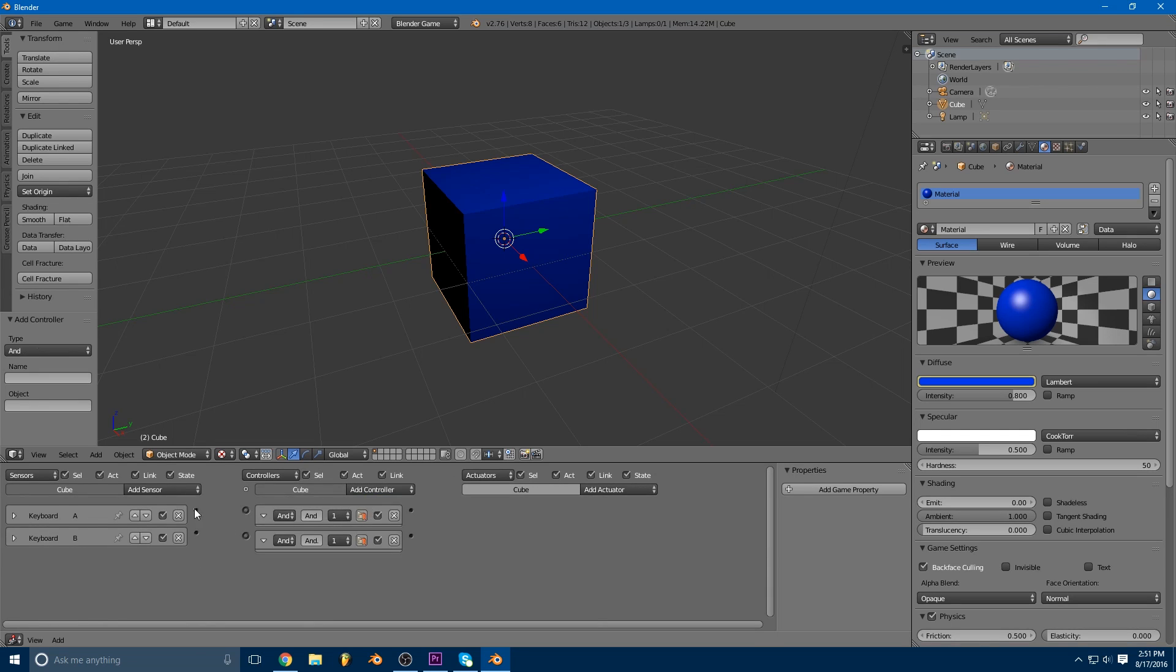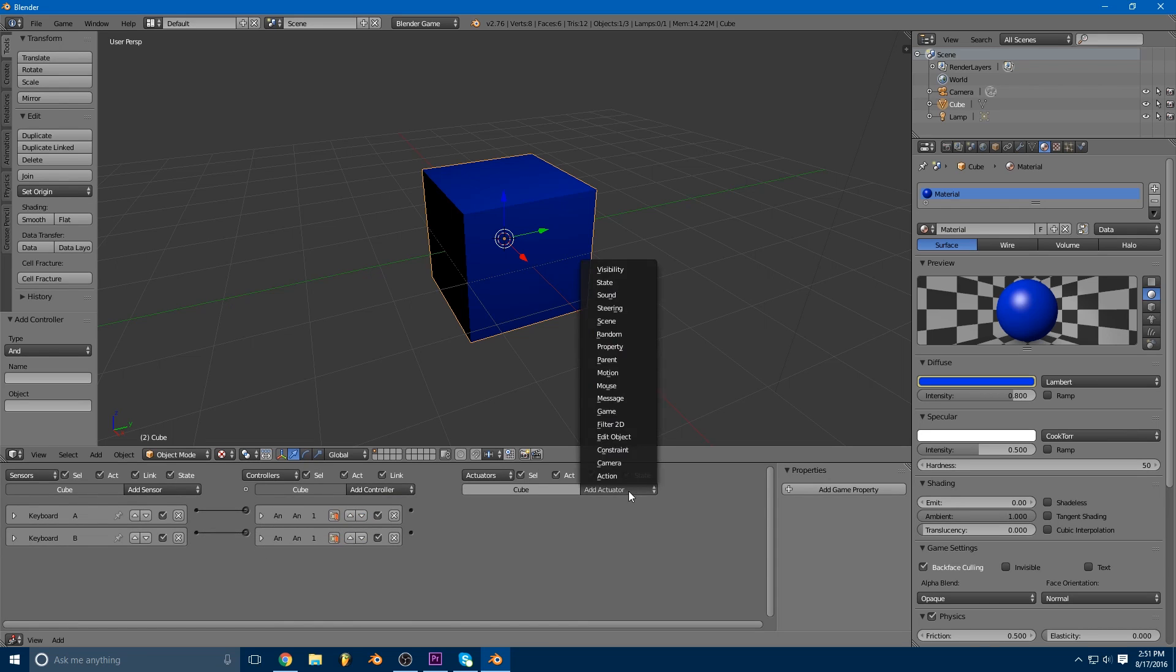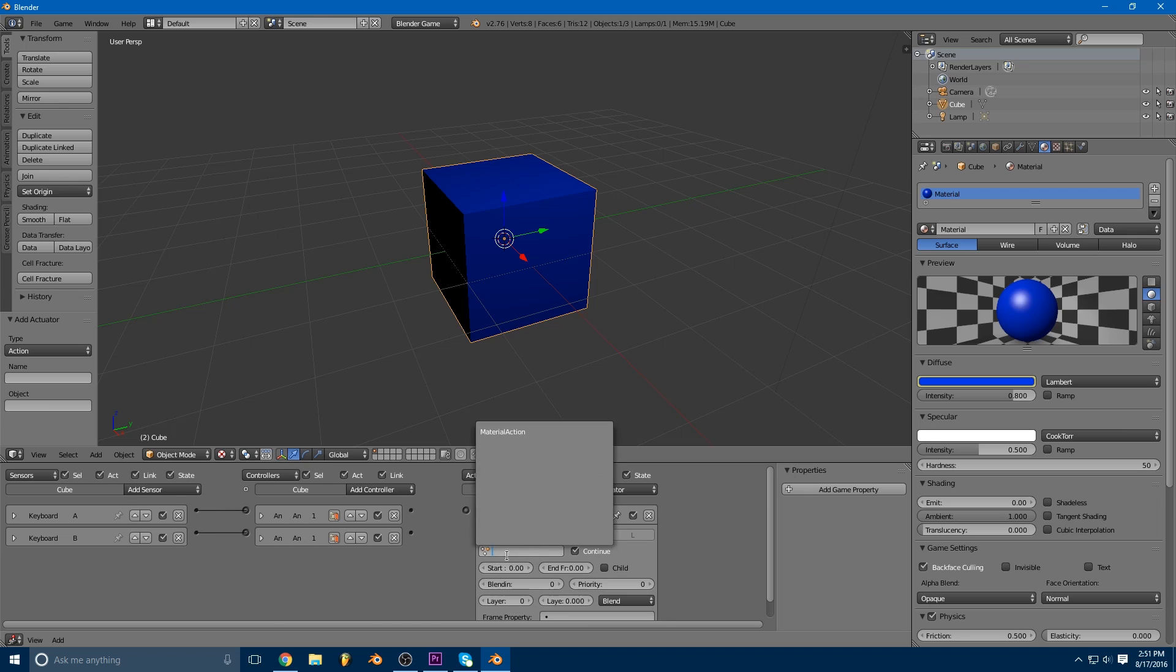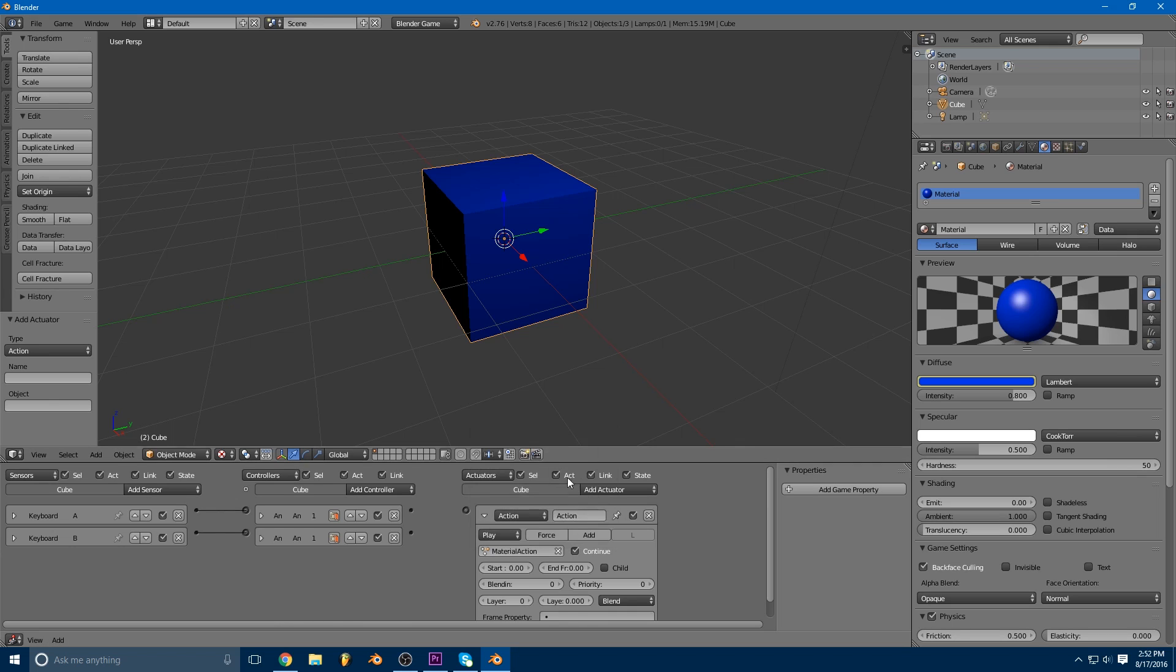We can just add AND controllers because they're not really going to be doing anything. And then we're going to add an action actuator. So an action actuator plays an animation. This field here tells us what animation we want to play, and you'll see we only have one selected. You might have a few others, but I'm going to choose this material action here.